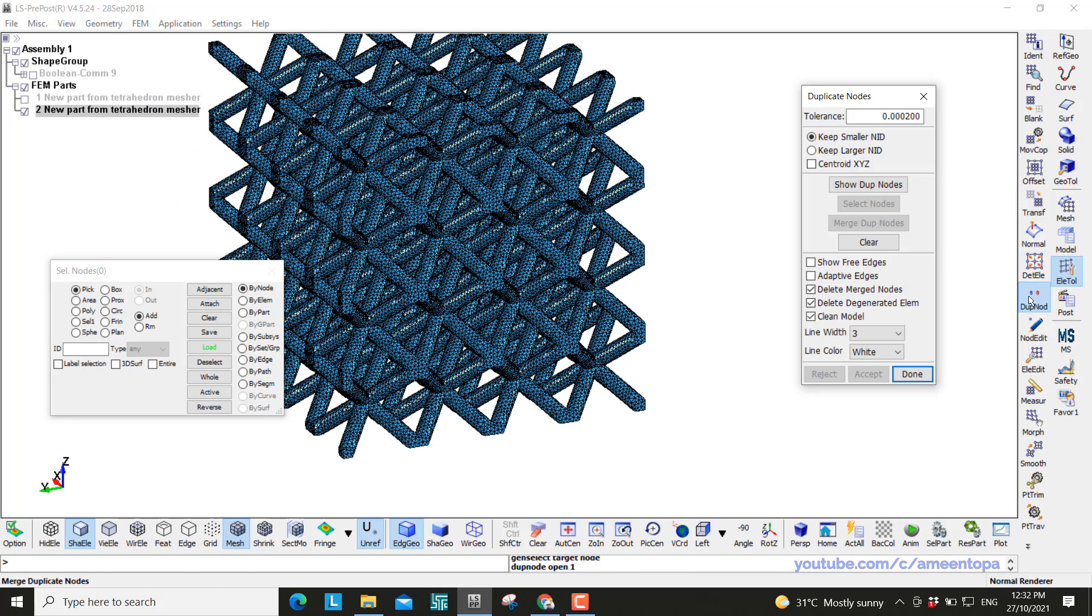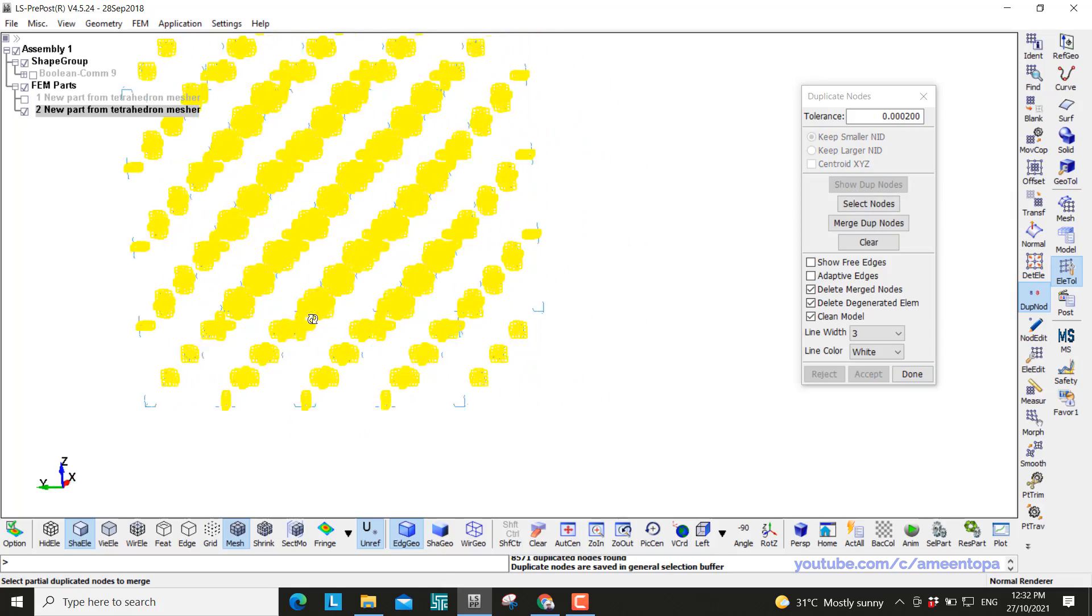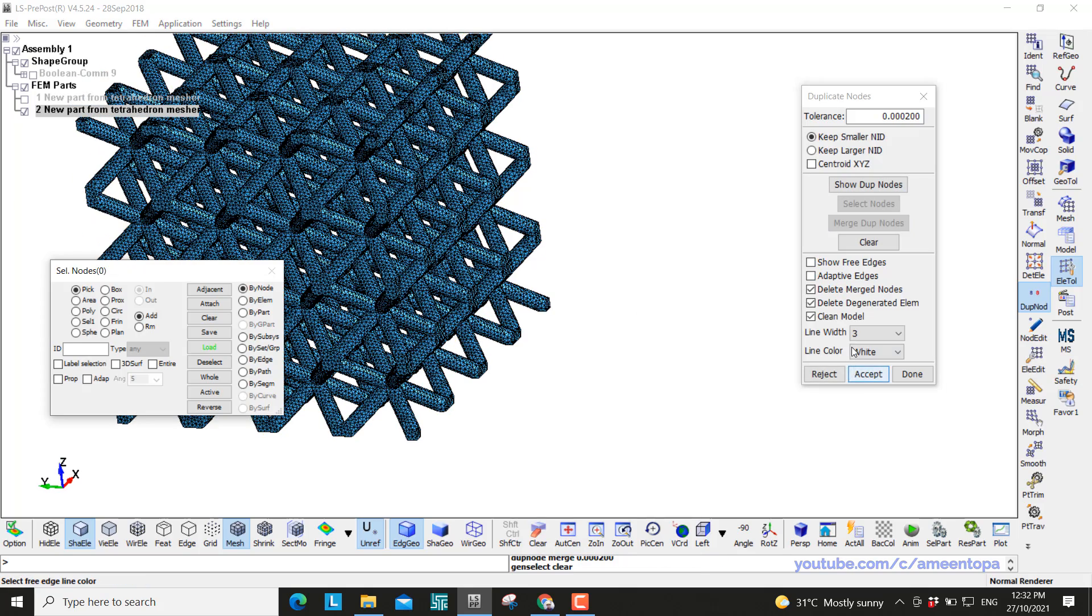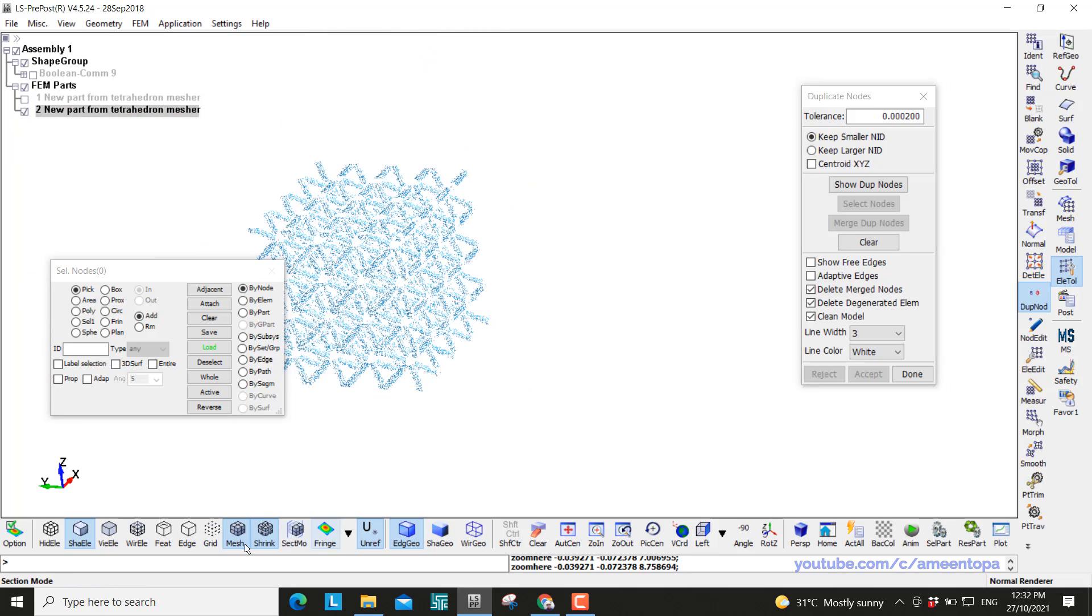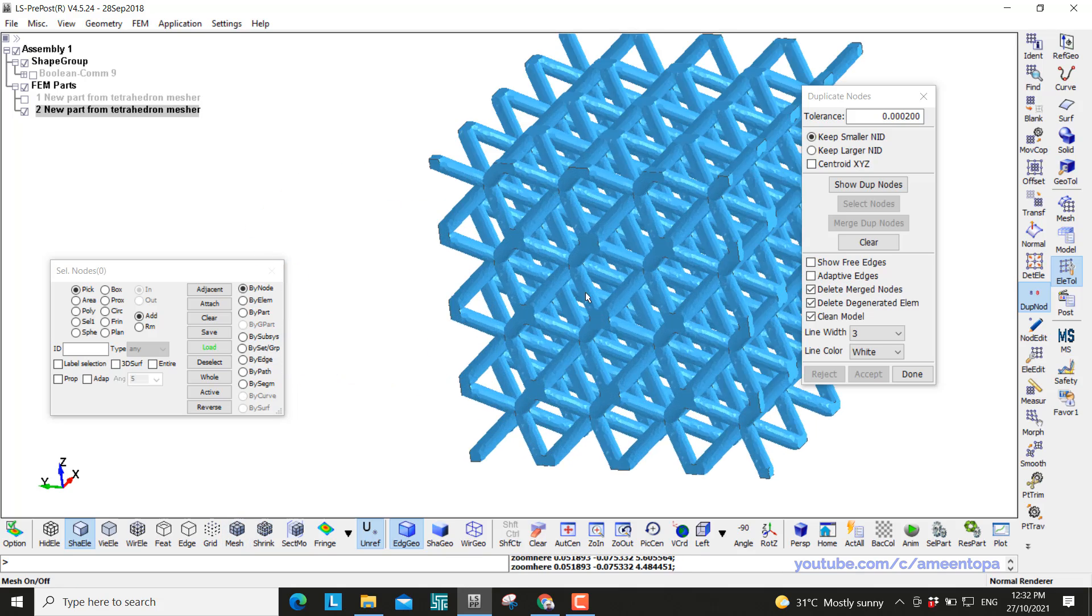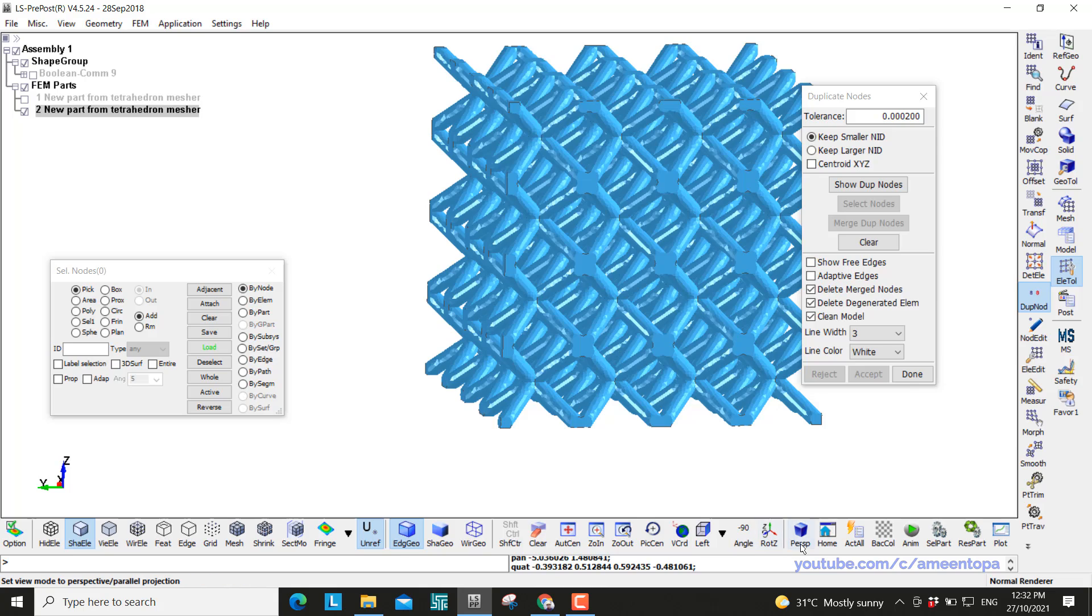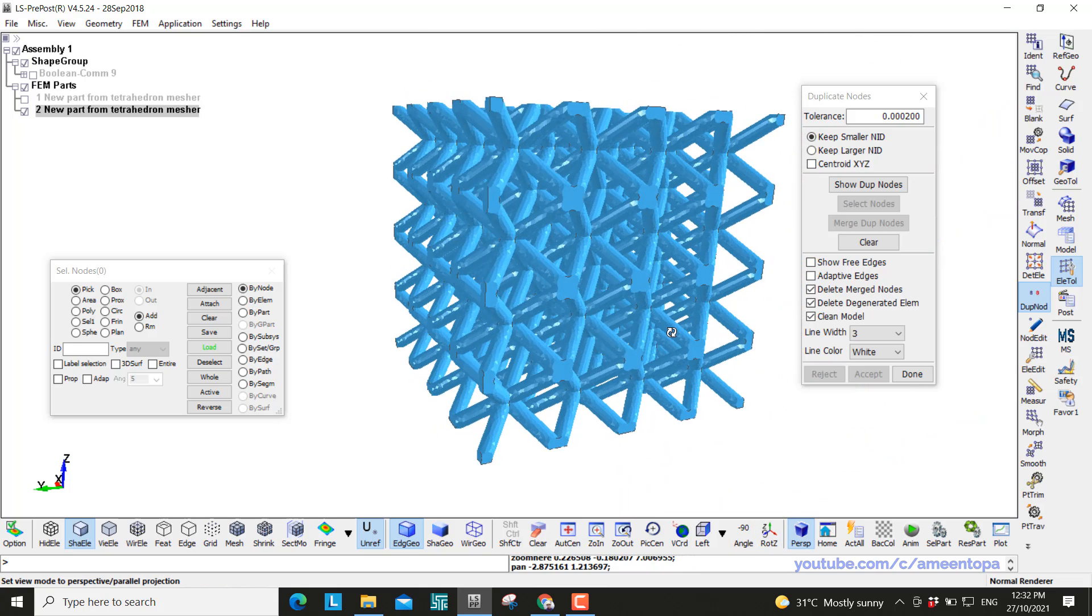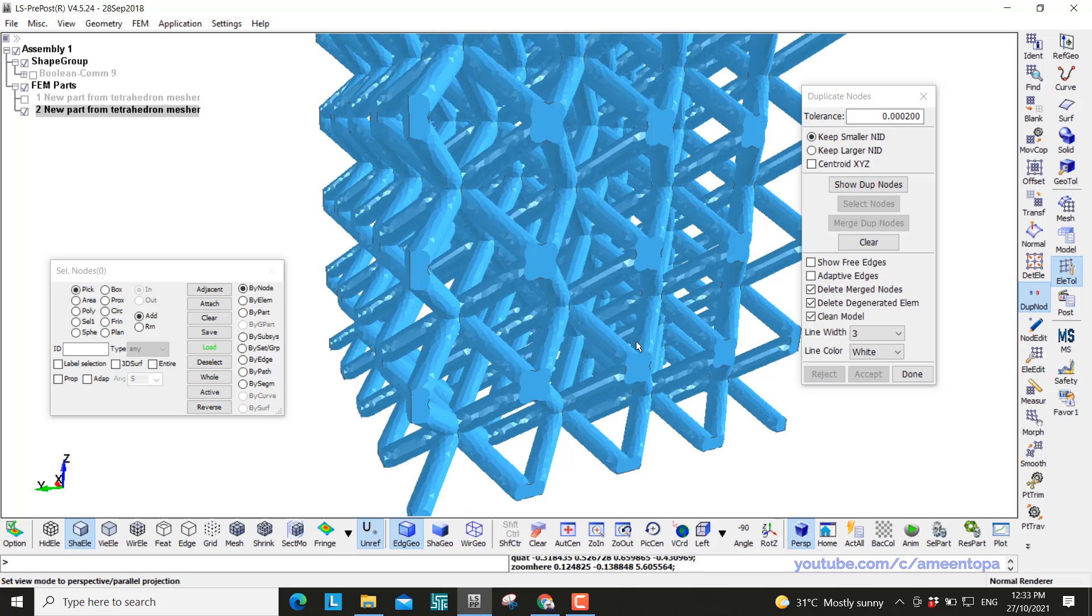Now don't forget to merge the duplicate nodes to connect between the different unit cells. Accept. And then there you go. You have your first lattice structure. I'll just click on the perspective so you can see it more beautifully.